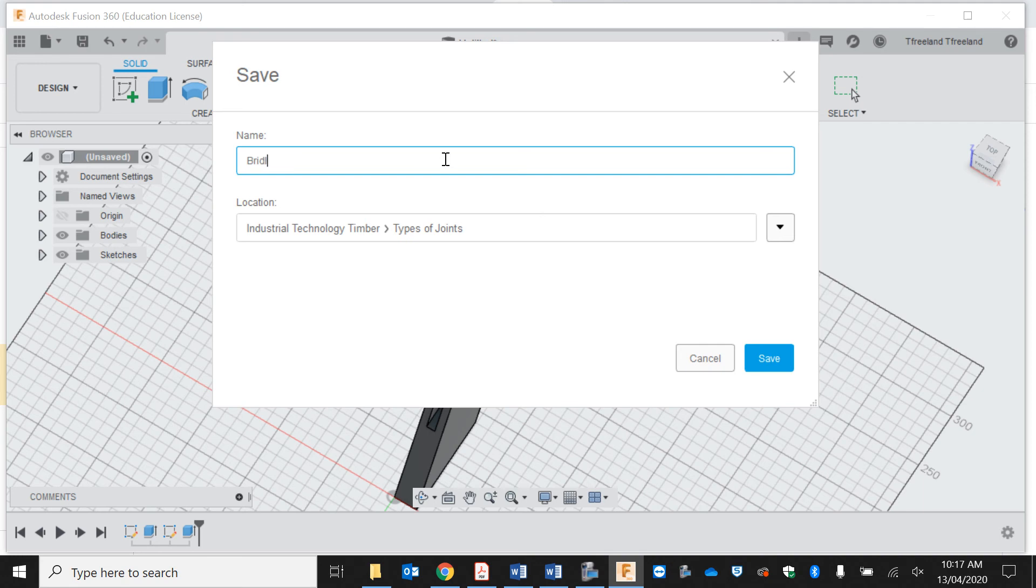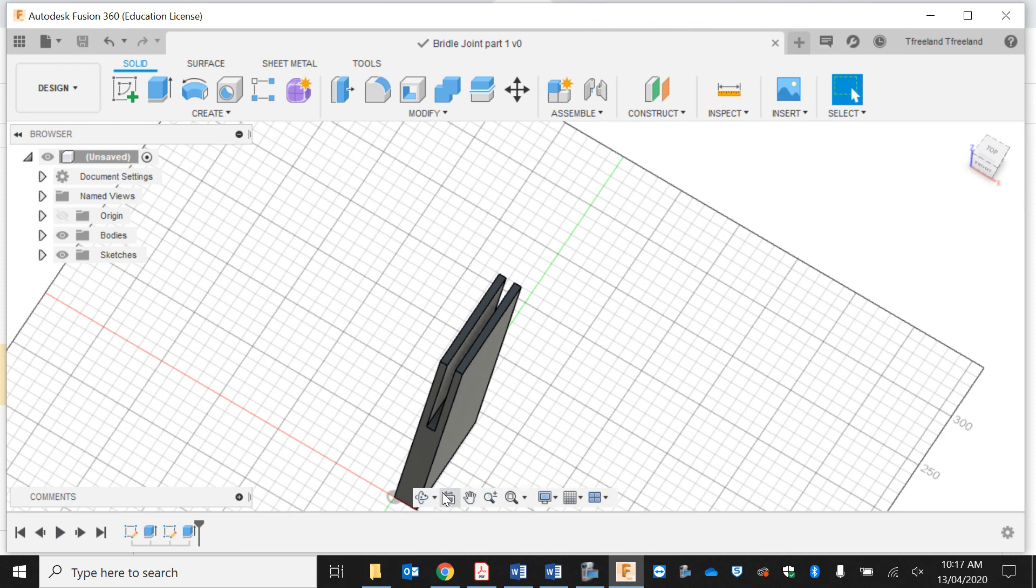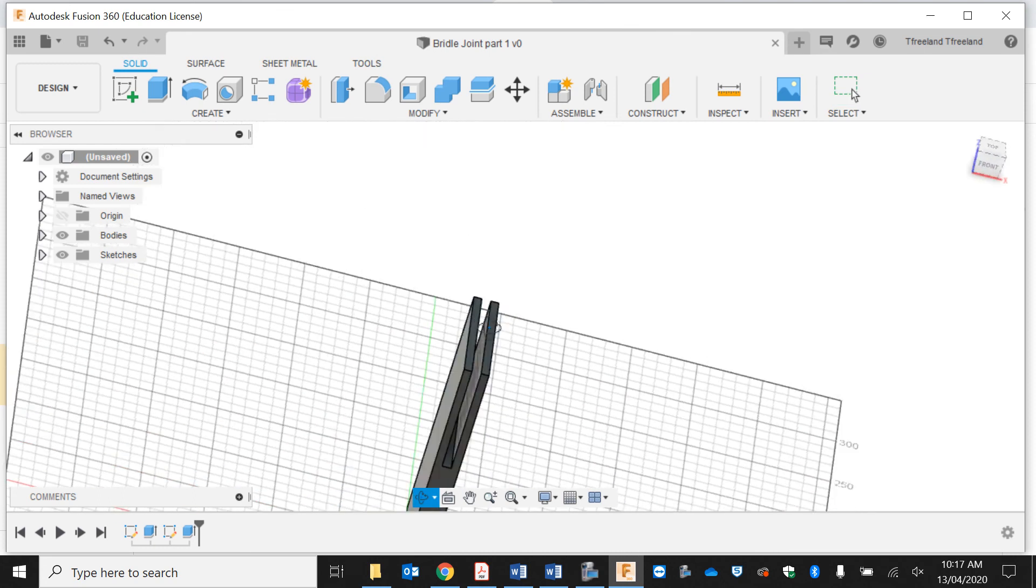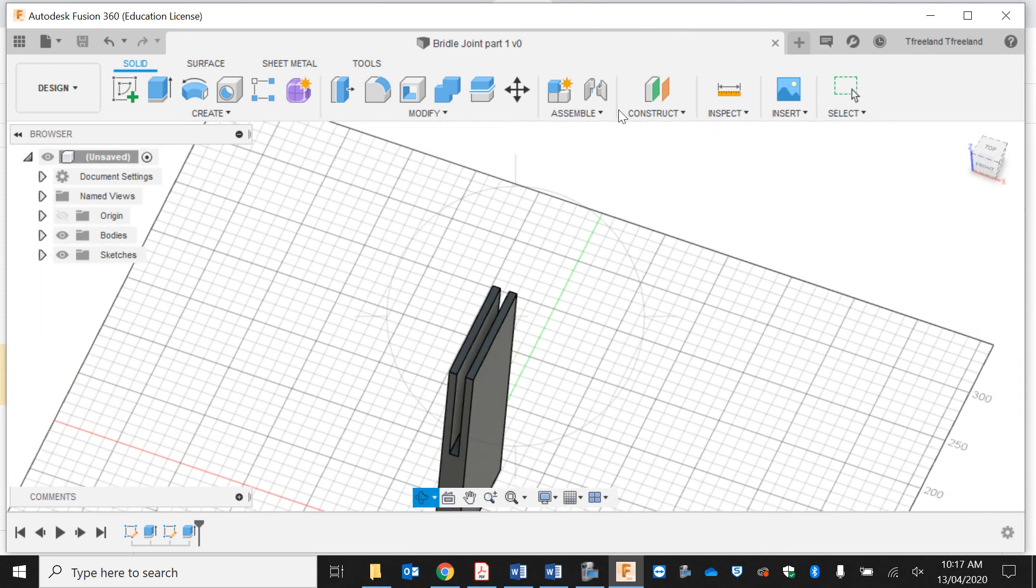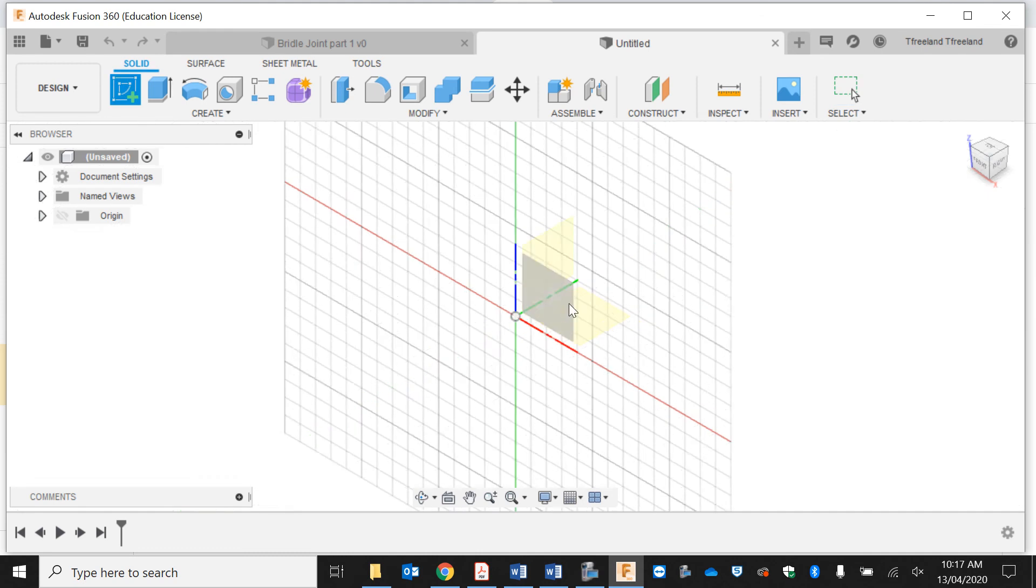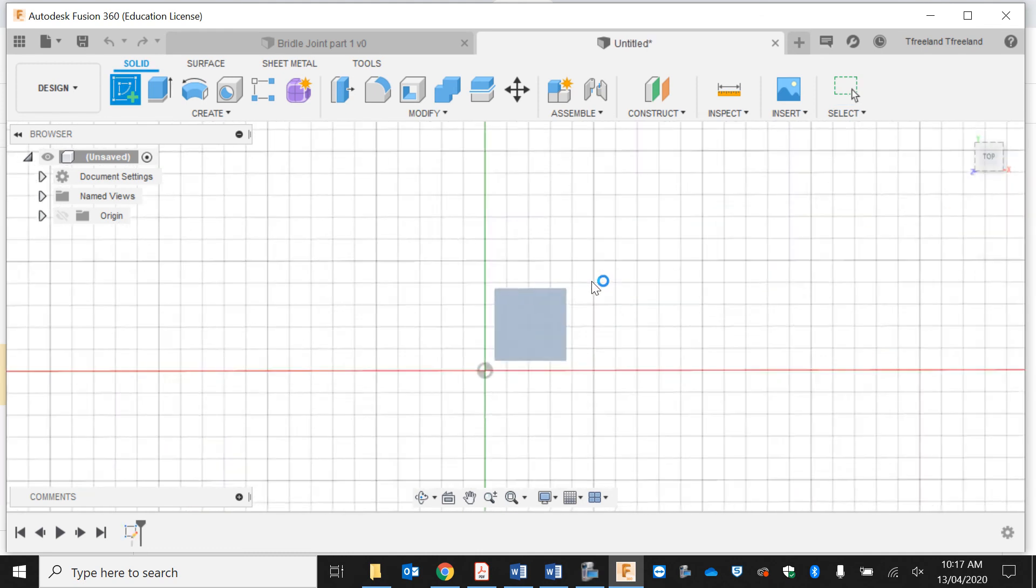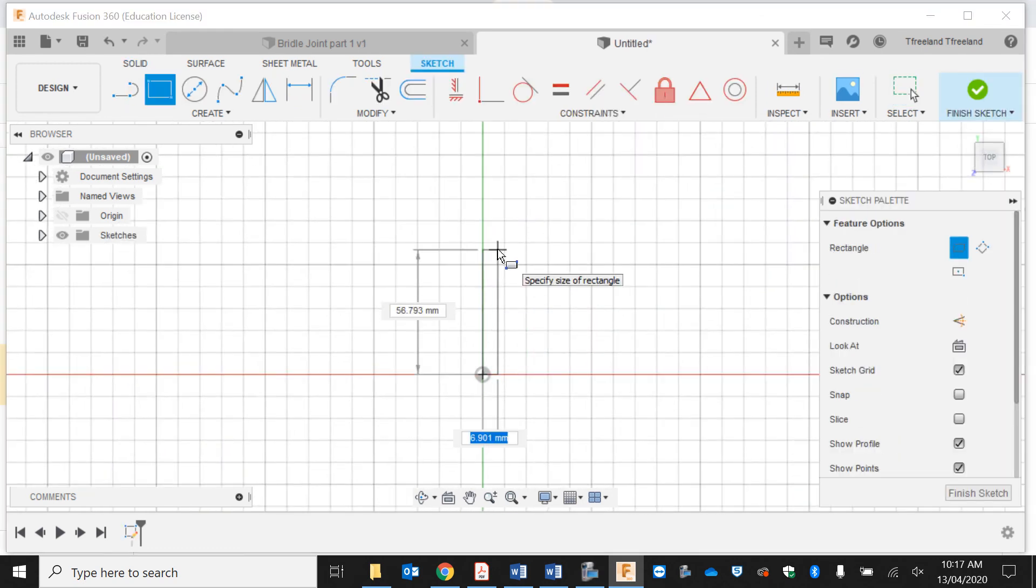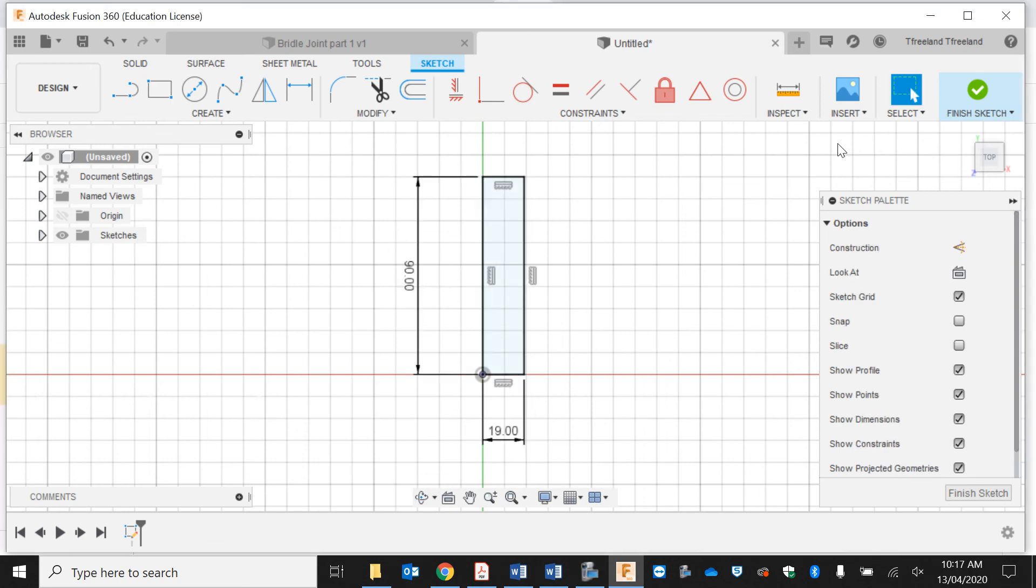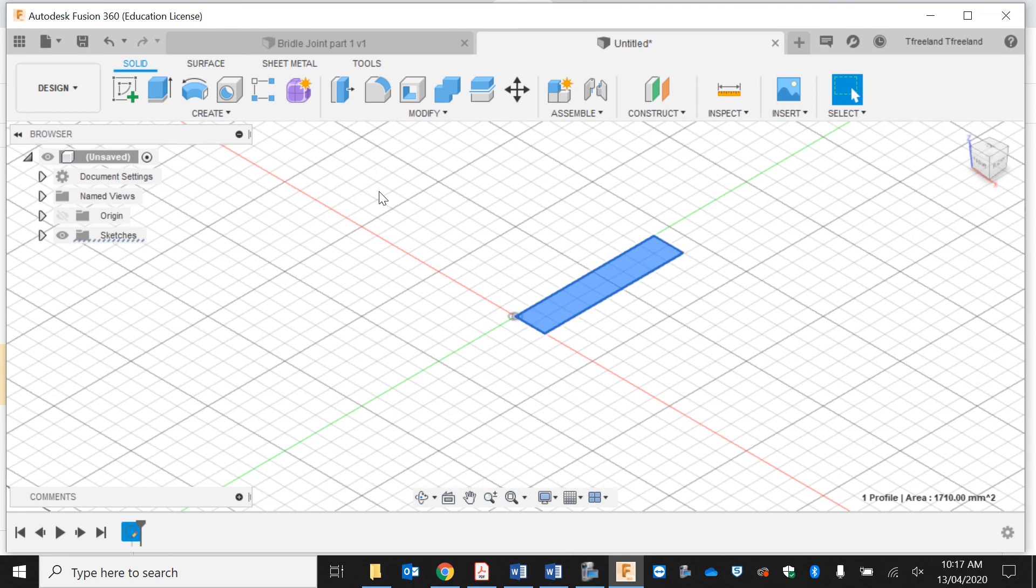Now I'm basically going to make the tenon for this to slot in nicely. I'm going to go new design and make the same type of thing—19 wide by 90, 19 thick by 90 wide. Finish sketch and I'm going to extrude this up by 200 again.